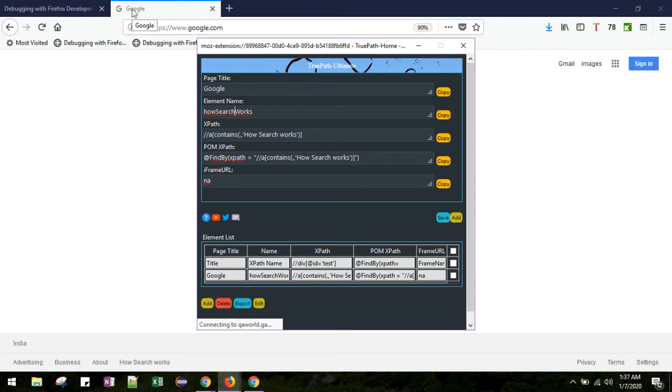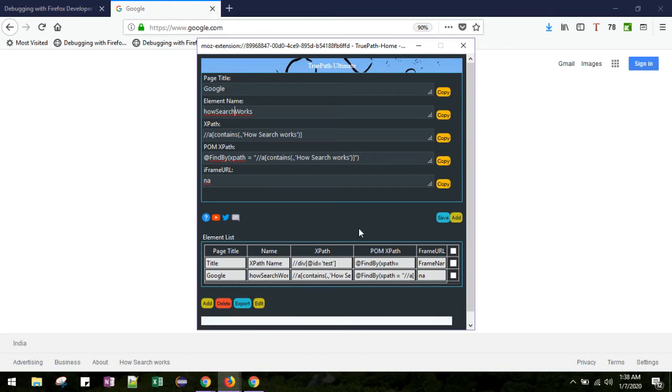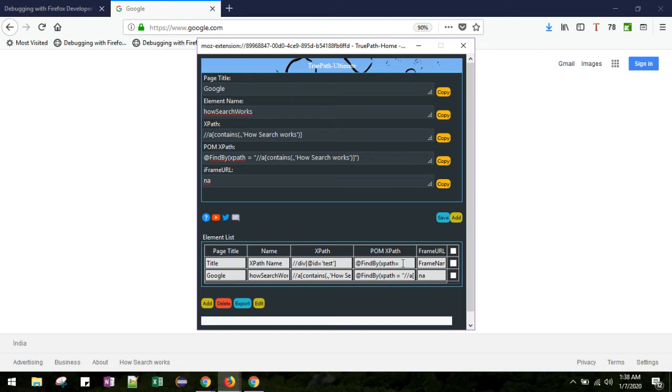You can copy using this copy button and use this XPath in your automation code. There is another way: this XPath is added to this little grid. Every time when you click a new XPath, it will be added to the grid. From the grid you can export all the XPath in one go to the Excel file.